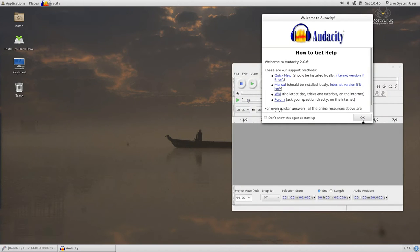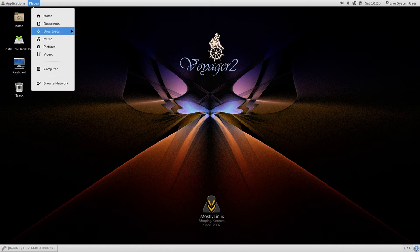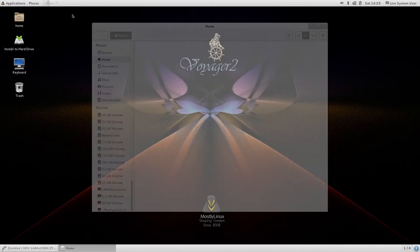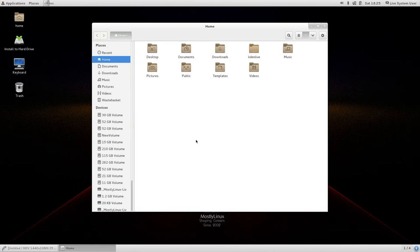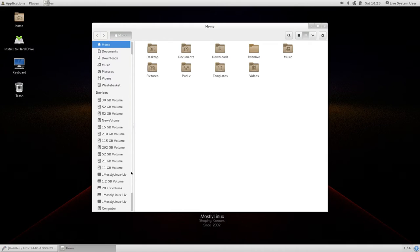I am going to open a Nautilus file manager window. So from there I am going to find out my Linux installation partition. As you can see there are large number of partitions because I use N number of Linux. In your case I don't expect to be this many partitions.